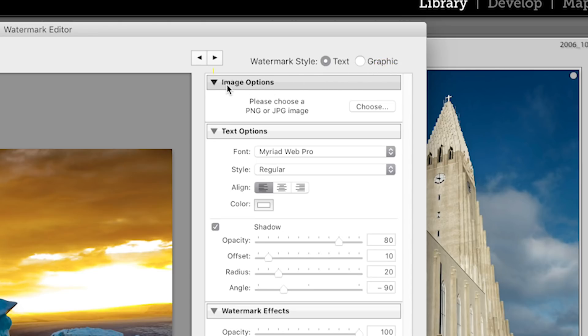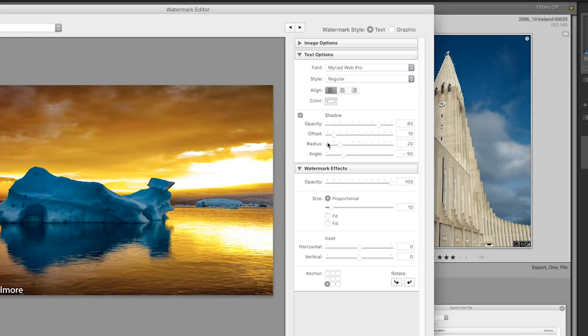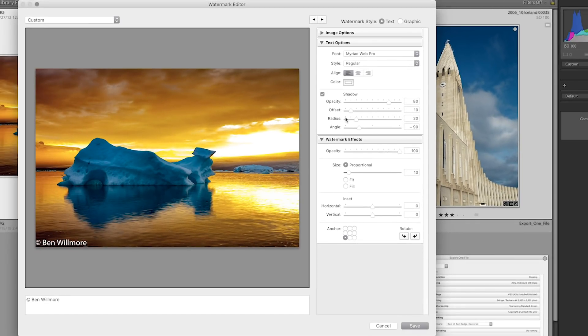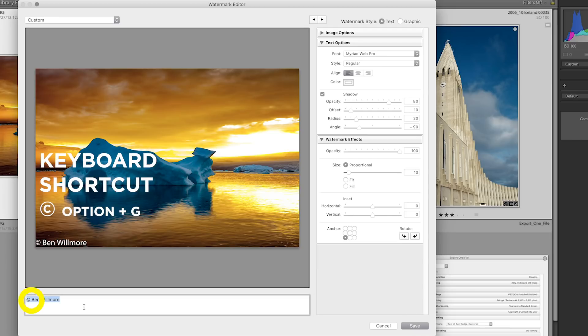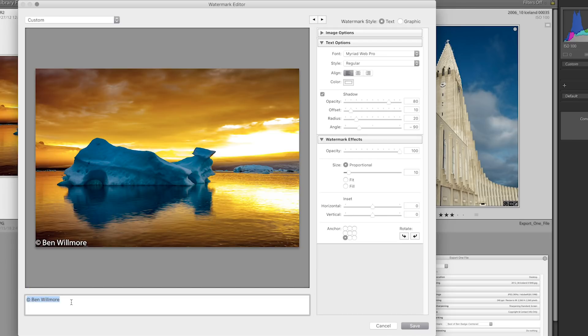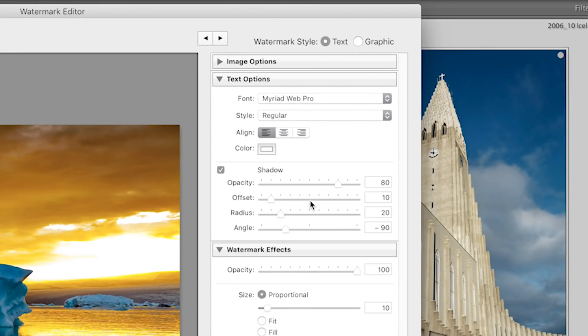You'll find here is an area called Image Options. You can ignore that when working with text. Below that, we have our text options. And before you even get in here and start to specify those settings, you'll want to visit the lower left of your screen, which is where you actually type in the text you'd like to use.